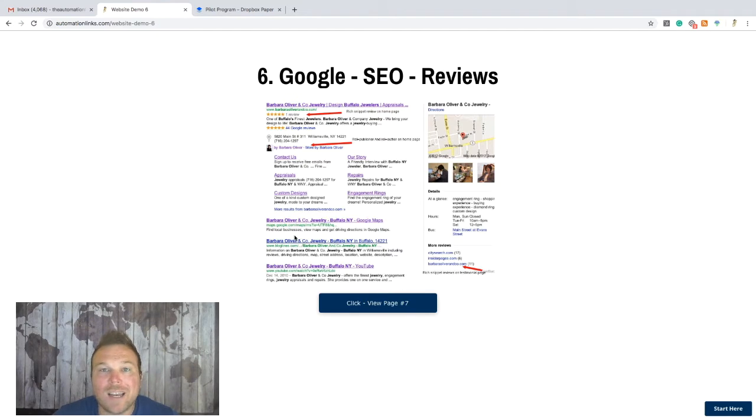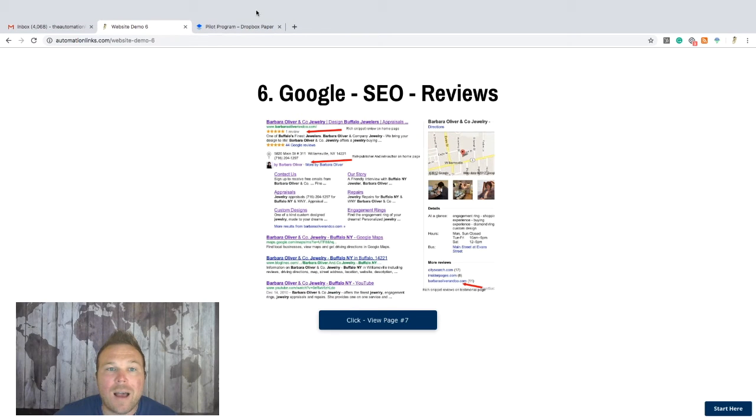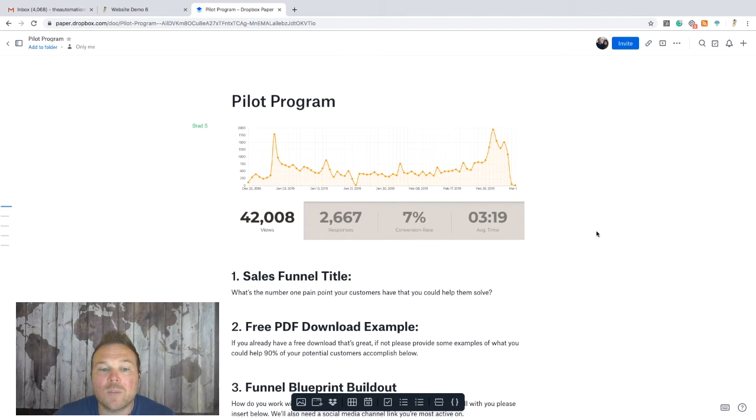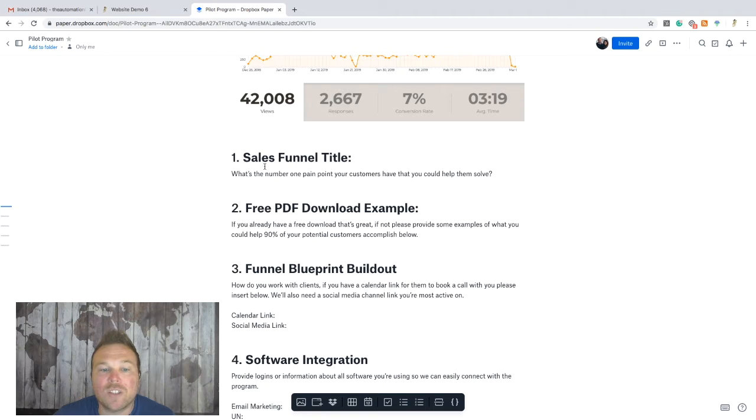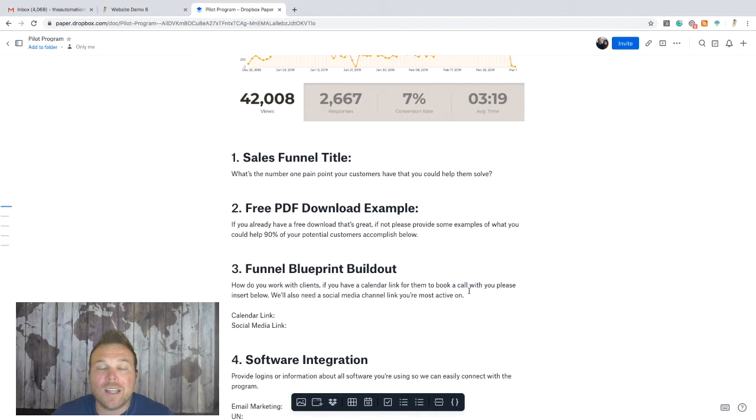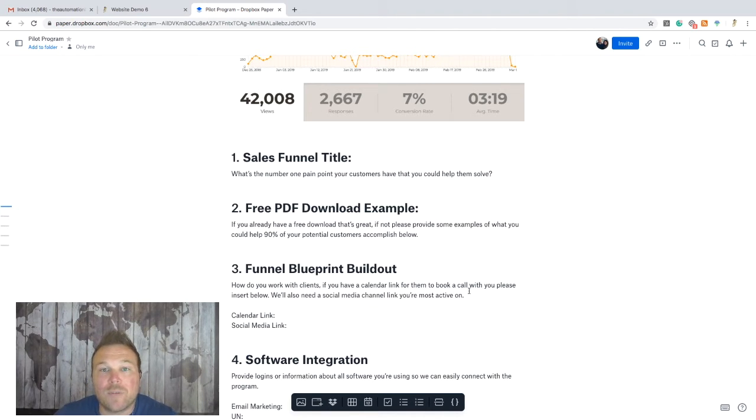Once you guys decide, once you give me the thumbs up and say yes, you're in, you're ready to get started, I'm going to send you over this folder. And this is where we're going to get started. Just a couple of things I need from you. We'll start setting it up. We'll have a Zoom call, a meeting, and then we're going to start getting you those three to five new customers. That's going to be like the lowest for the first month.